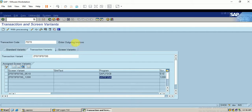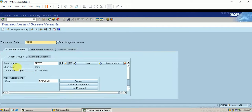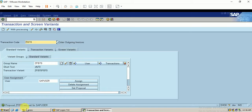The next important step is to go to the standard variant and click on Set Proposal. Only then will this proposal be set for my SAP user. Now we can go on to test our configuration.